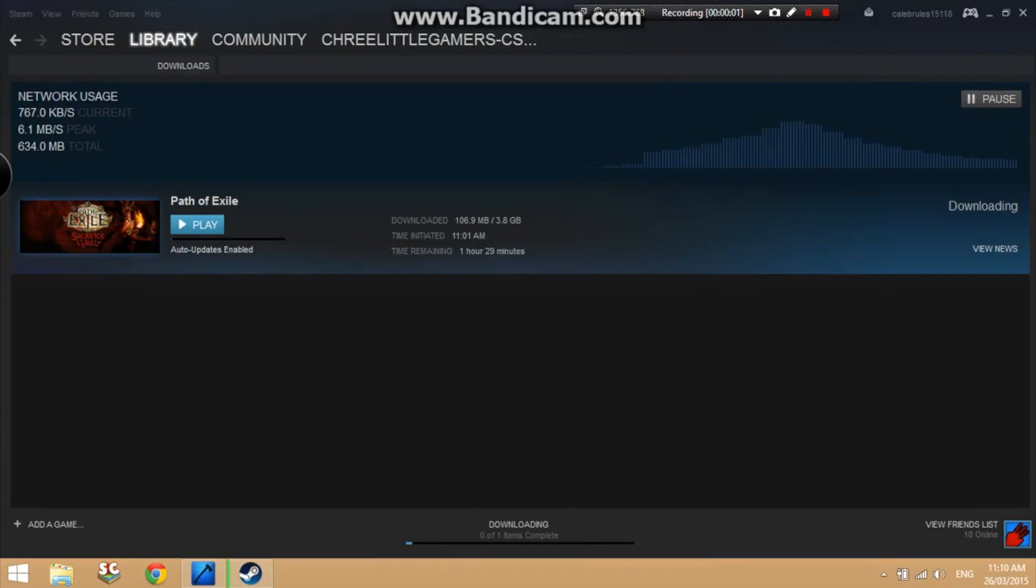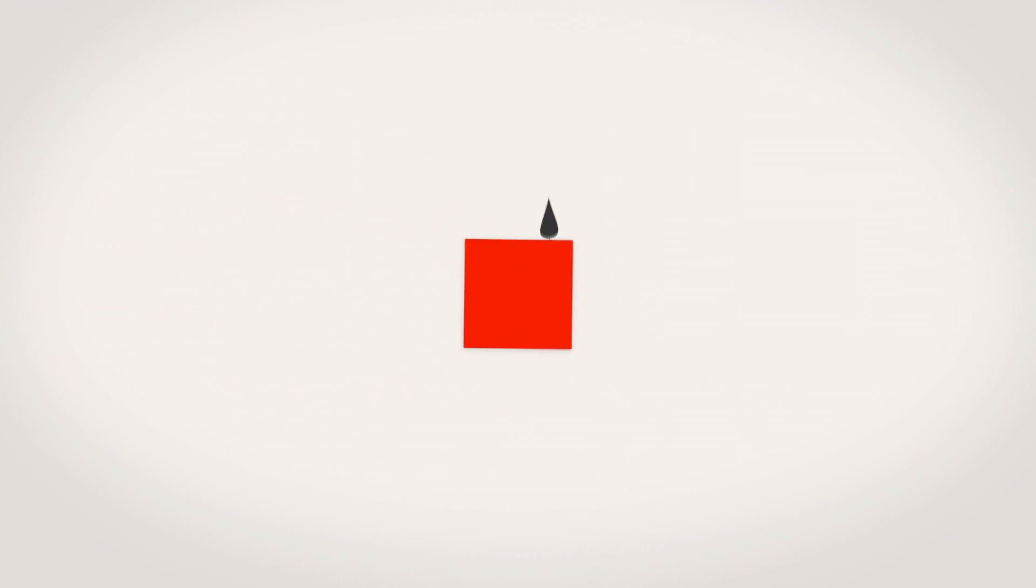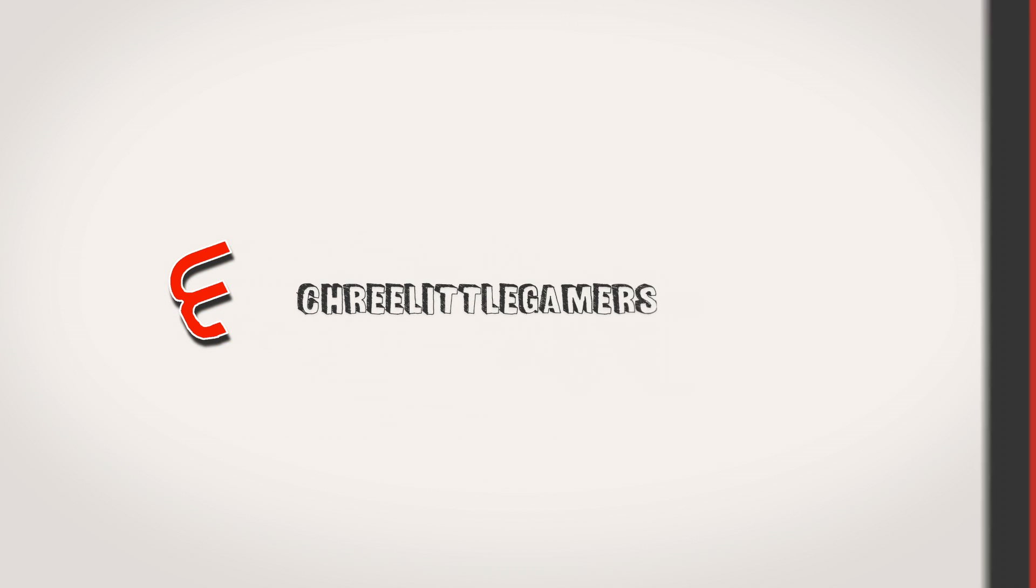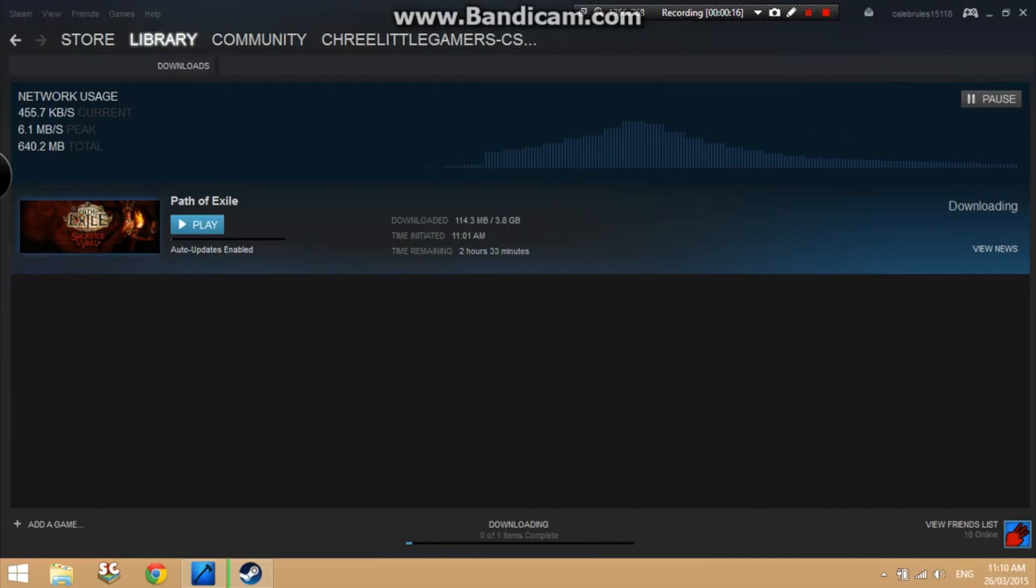Hey guys, Trilogamers CS here, and today I'll be showing you how to increase your Steam download speed for your games. As you can see here, I'm getting very low downloads per second, and it's decreasing by a second.